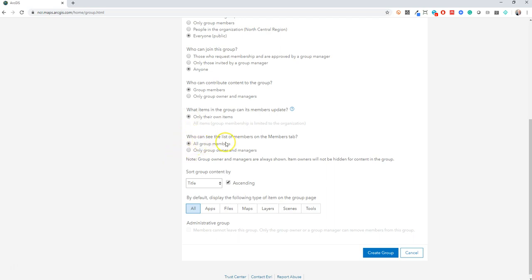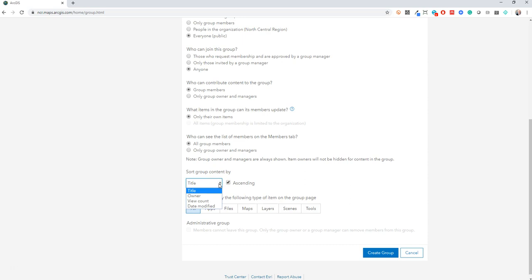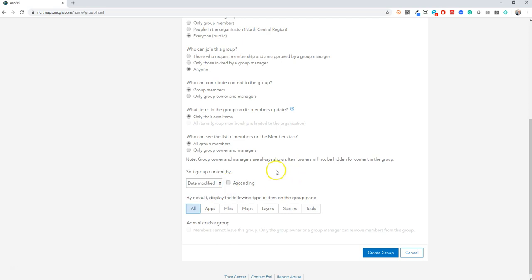And then who can see the list of members on the members tab? I don't see any reason. It should be transparent. Allow all group members. A couple of little tips and tricks here is you can sort group content by title, but generally people aren't looking for things alphabetically. I like to actually do date modified descending and that makes the most recent content pop to the top. That's just an approach that I use and you can change that later.